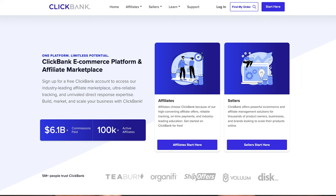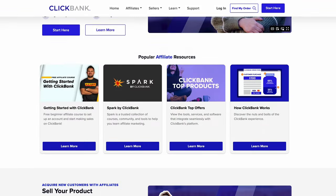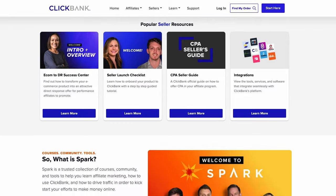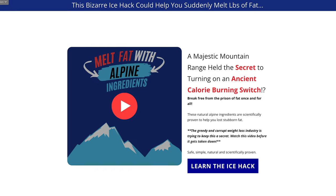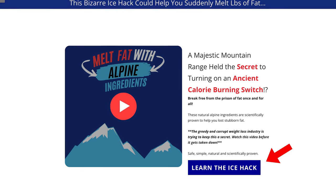Landing pages are very different than traditional websites that most of you are used to seeing. A website has a header, a footer, multiple places to click around, and multiple things to do. A landing page is one single page that directs a customer to take one single action that you want them to take. And for you as an affiliate marketer, that's usually clicking your affiliate link.